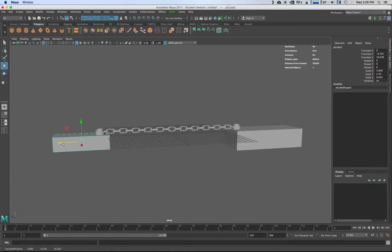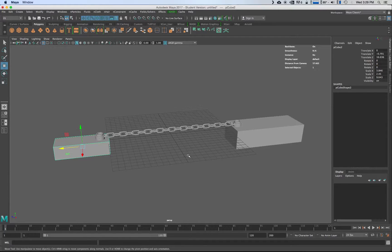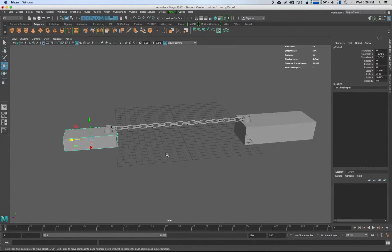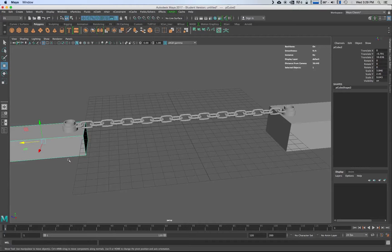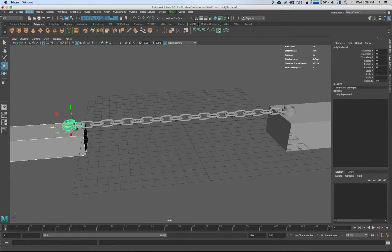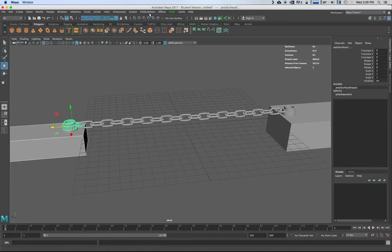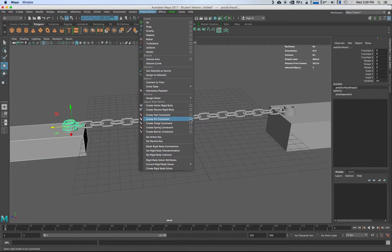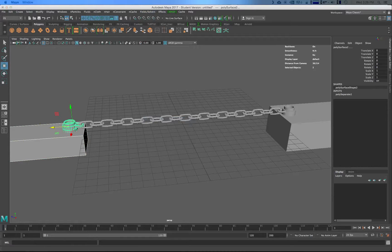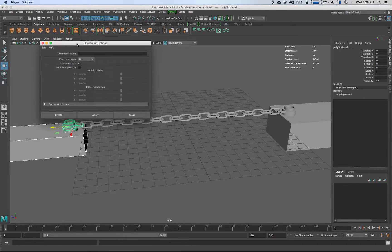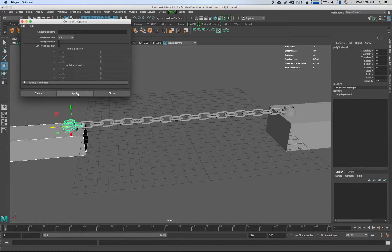So this is going to be slightly different, not crazy different. So I'm going to grab this and then this and then I'm going to go in here to my field solvers, which is again in the FX tab. We're going to go over here to create a pin constraint, open that up, make sure that interpenetrate is connected and then I'm going to hit apply.